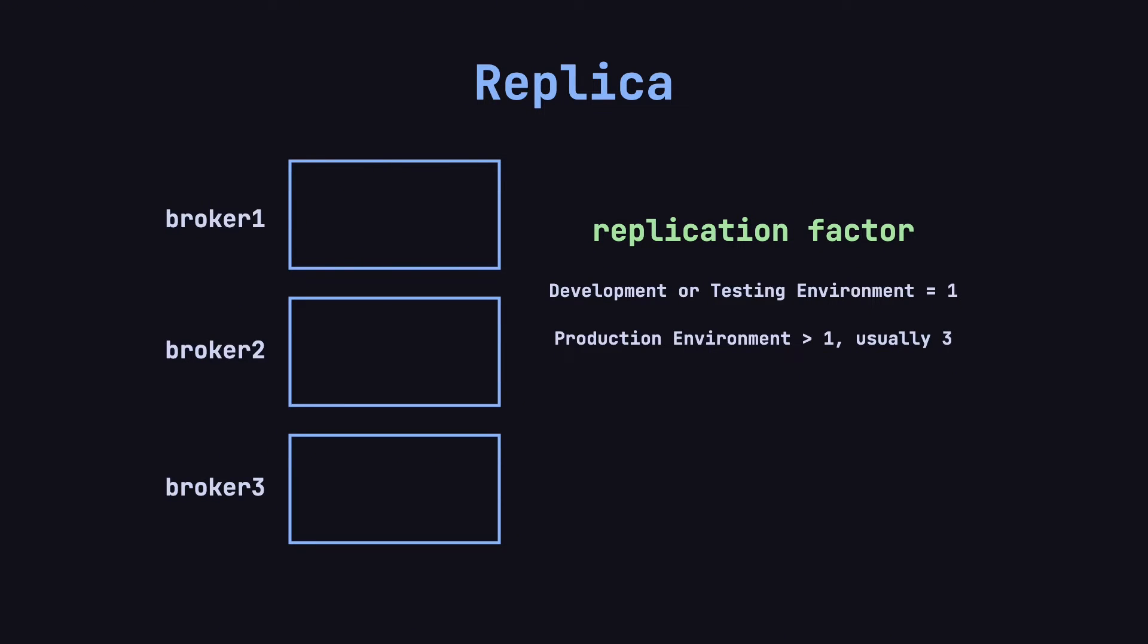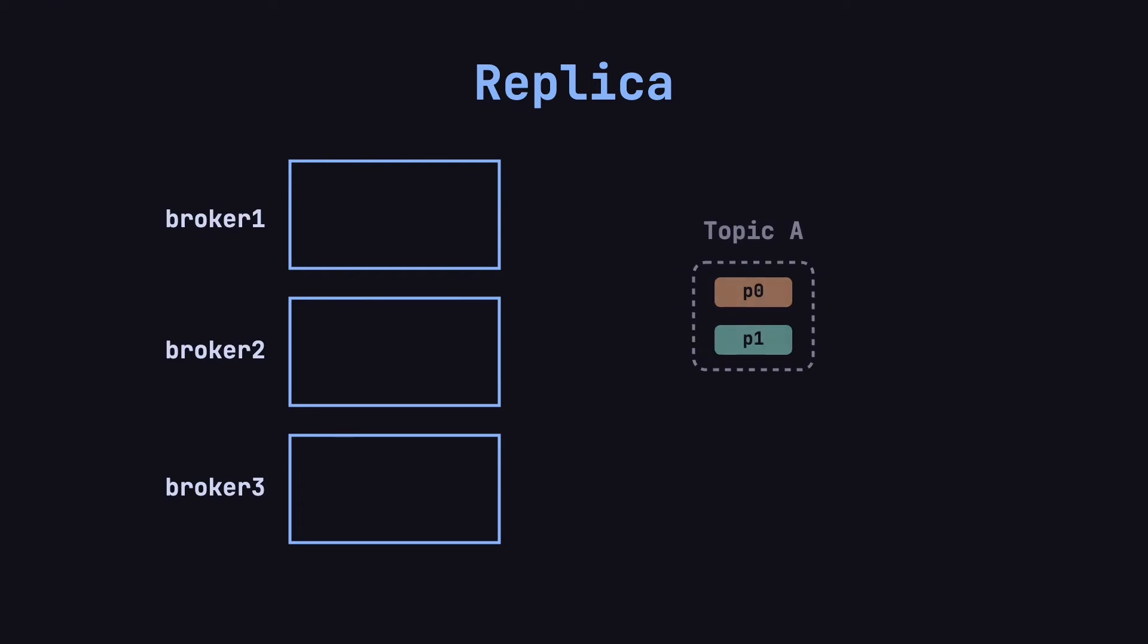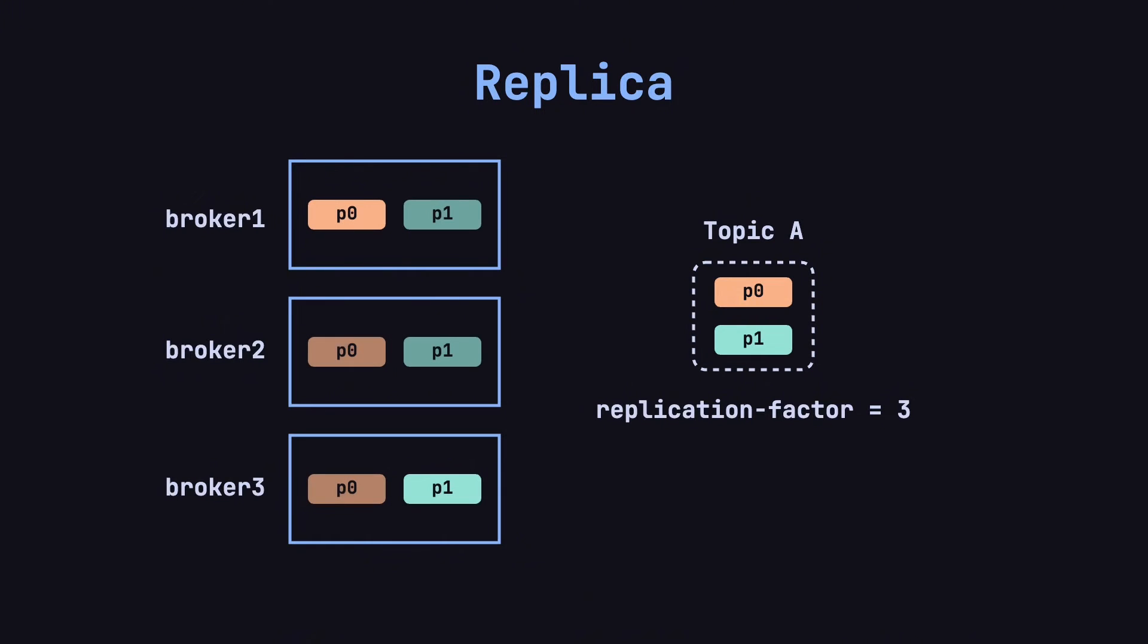In production, to ensure higher availability, the replication factor is usually set to more than one, with three being a common setting. For instance, suppose we have topic A with two partitions, P0 and P1. If we set the replication factor to three, Kafka will create three replicas for each partition and distribute them across different brokers whenever possible. For example, the replicas of partitions P0 and P1 could be spread across three brokers.